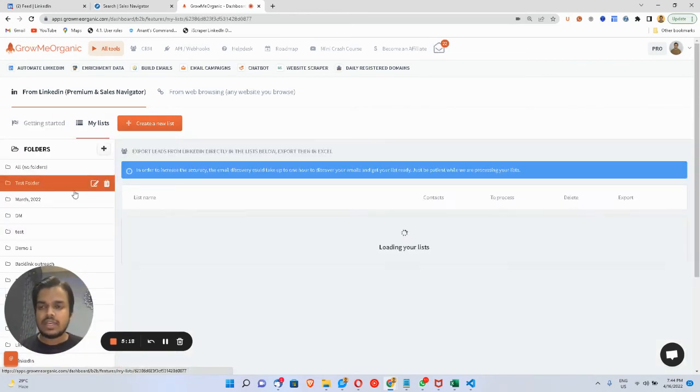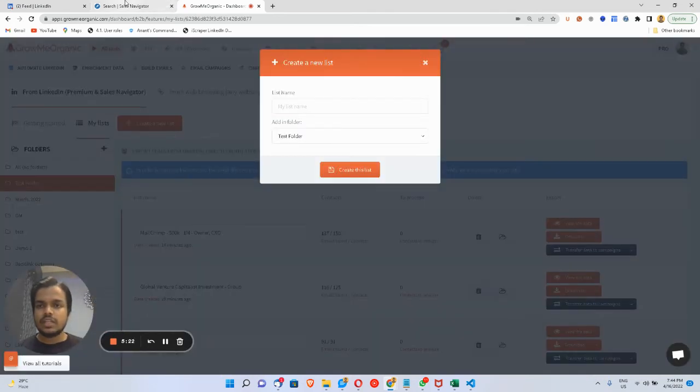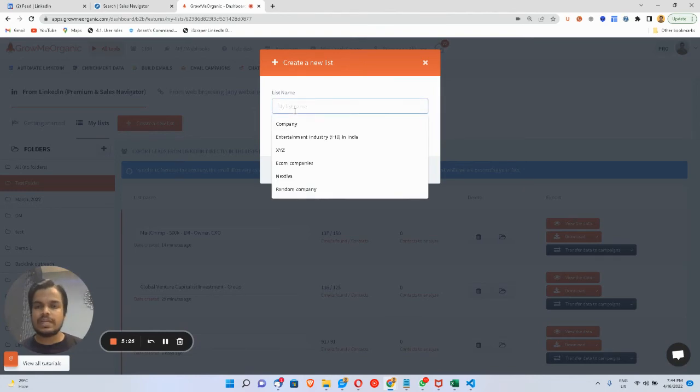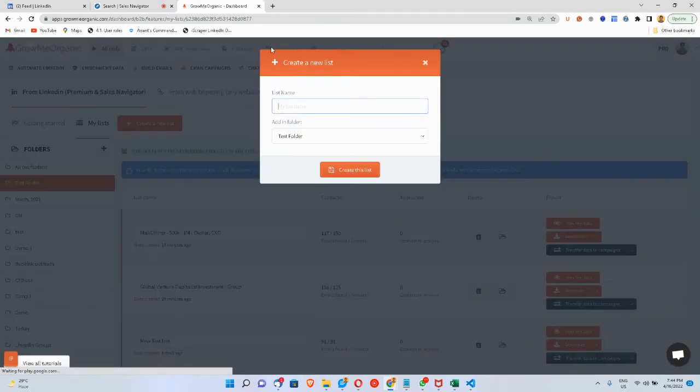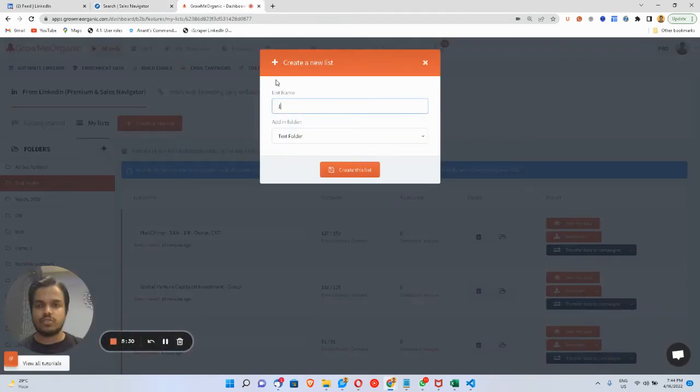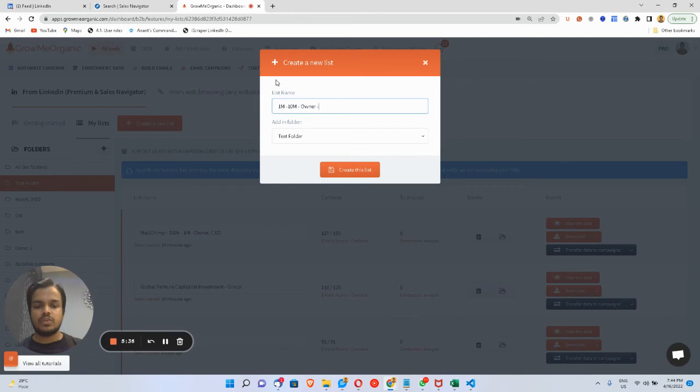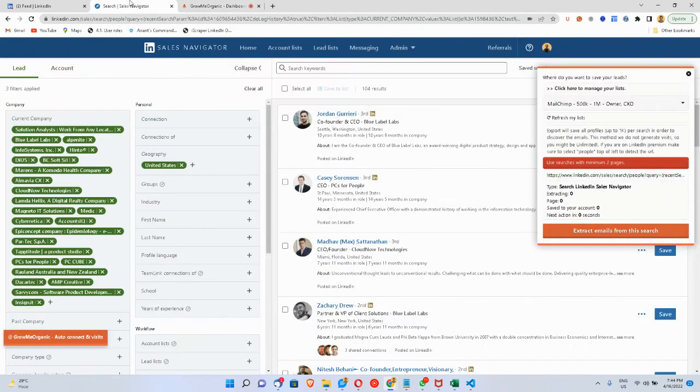I'll create a new list where I want to save email IDs of people who've got $1 million to $10 million as a revenue, who are using Mailchimp, and from the U.S. Create this list.